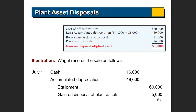Gain is income — it's extra money coming to you. Loss is an expense. So a loss is debited, a gain is credited when it increases — just like revenue is credited.